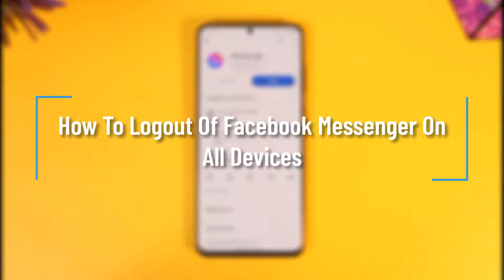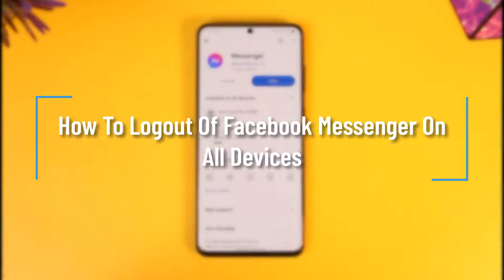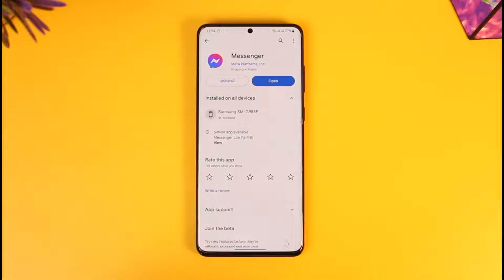How to log out of Facebook Messenger on all devices. Hey everyone, welcome back to the channel. In this video, I'll guide you on how to log out of Facebook Messenger on all devices, so make sure to watch the video till the end.